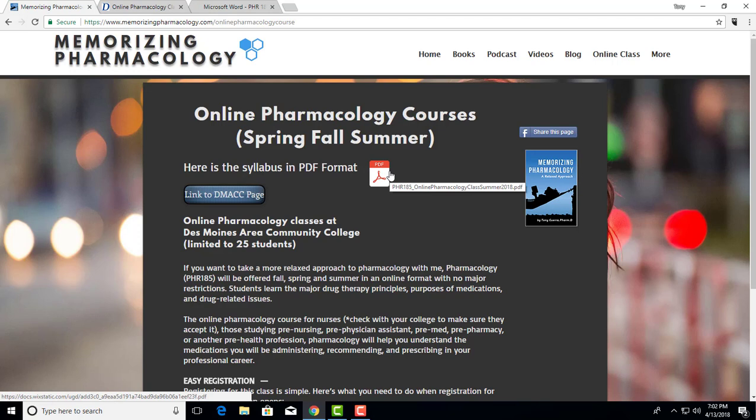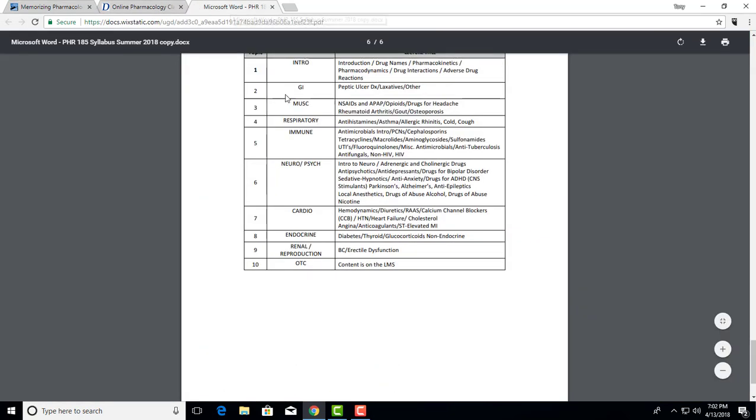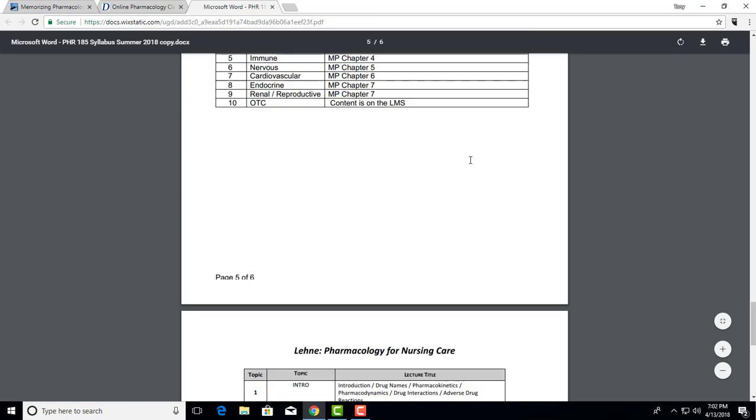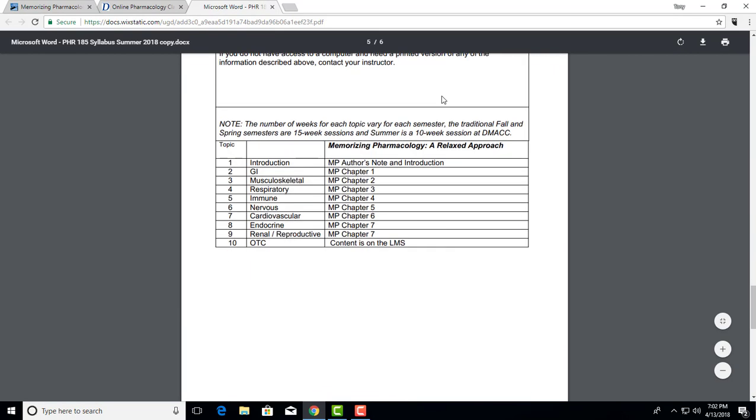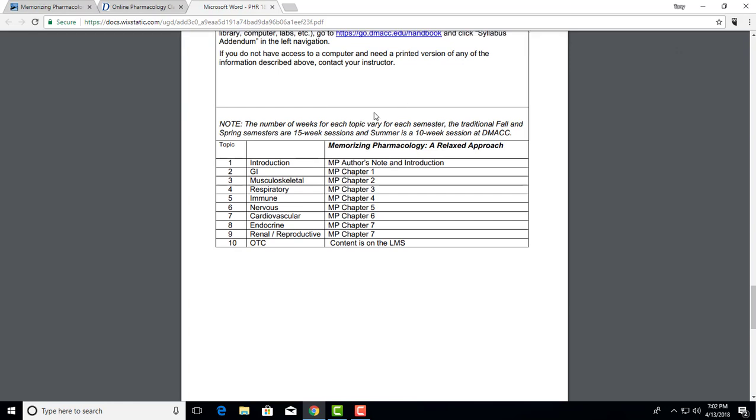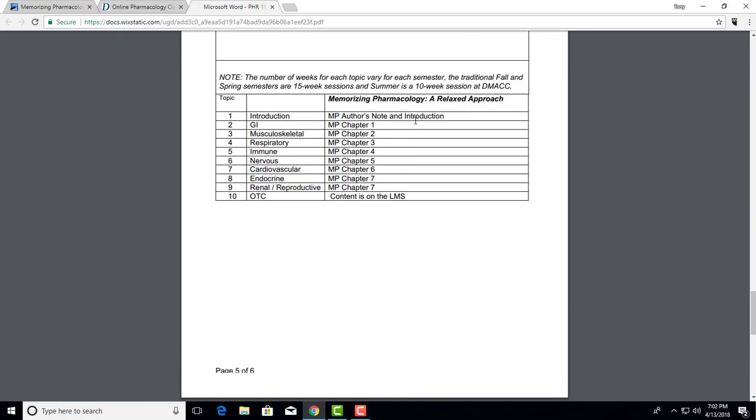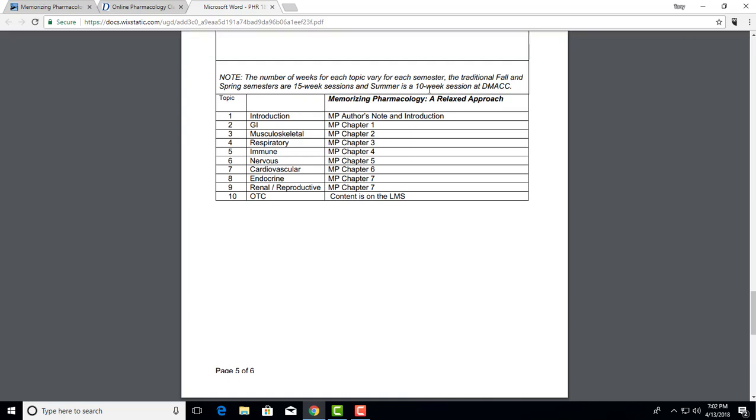Let's look at the syllabus itself. I'm just going to go to the last two pages. Everything else is mostly administrative stuff. First of all, it's a ten-week session at DMACC. We want to fit in between the four-year schools, so it just makes it easy for us to put it in ten weeks.